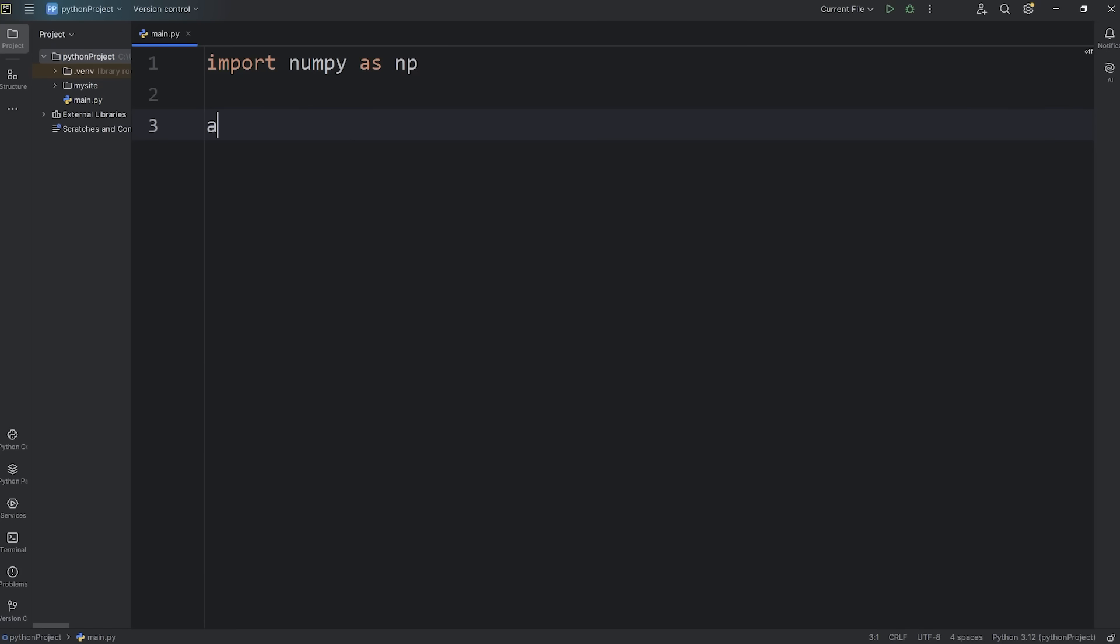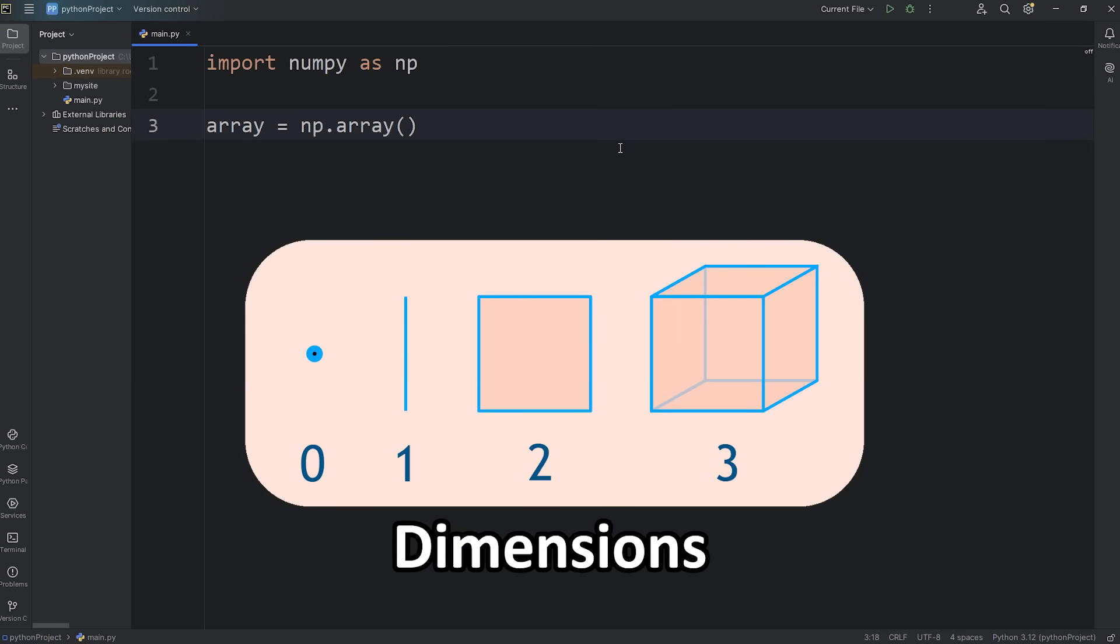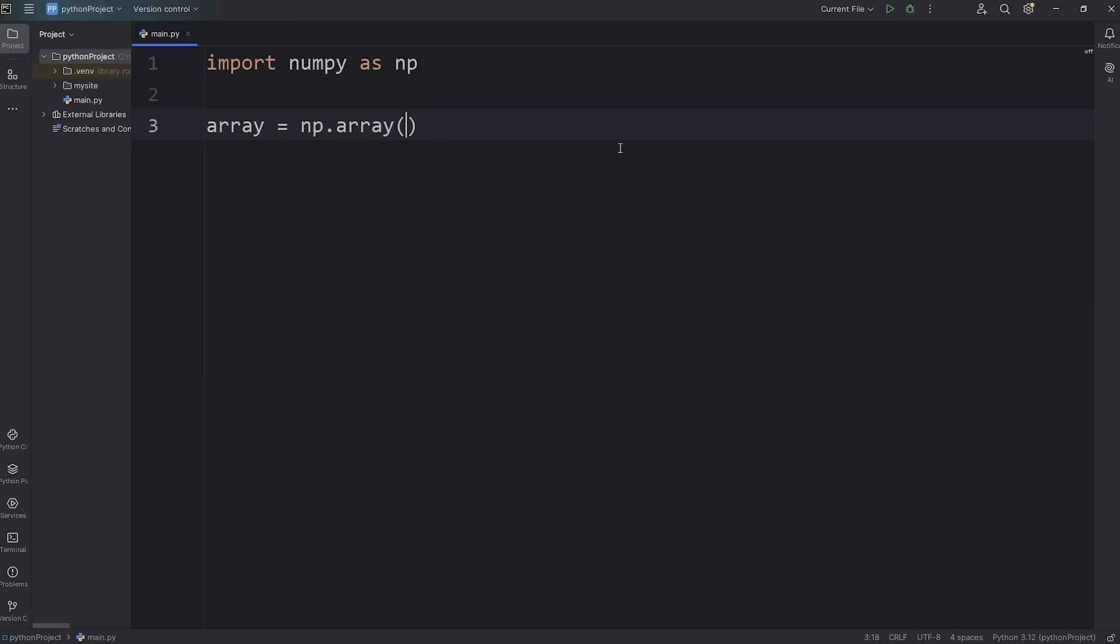To create a NumPy array, we can say something like array equals access the library of NumPy dot call the array function, and then we can pass in one of a few values. A zero-dimensional array, think of it like a single point. I could pass in some value, like a character. This is a zero-dimensional array.